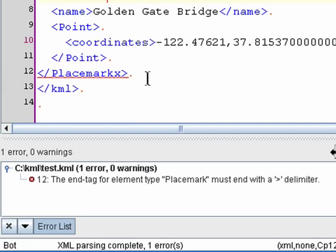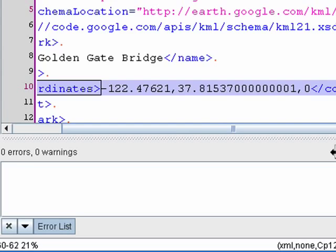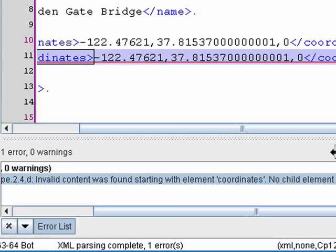Well, let's go ahead and make a different kind of error. I'm going to copy the coordinates tag and duplicate it. Now you see in the error list box, invalid content was found starting with element coordinates. No child element expected at this time. So it's basically saying that you're only allowed to have one coordinates per point, which makes sense.